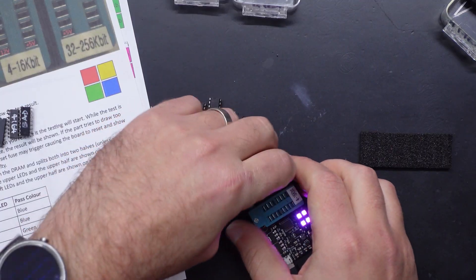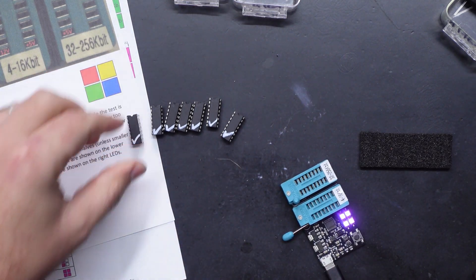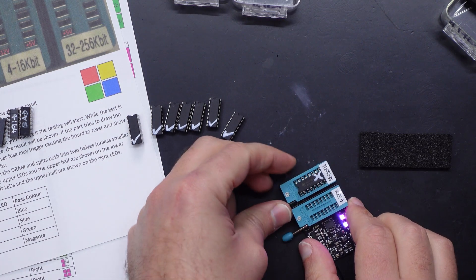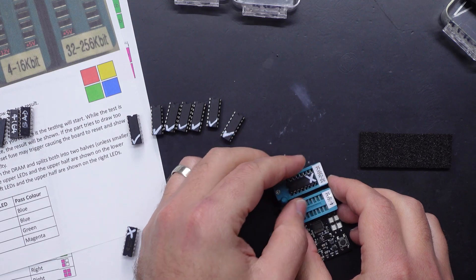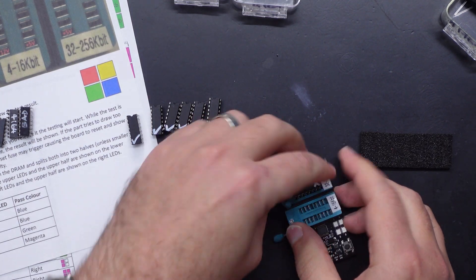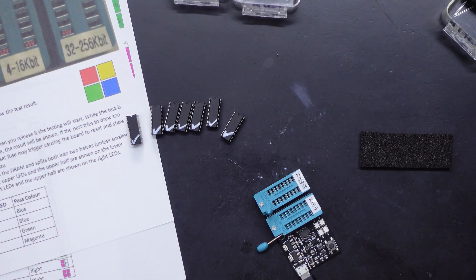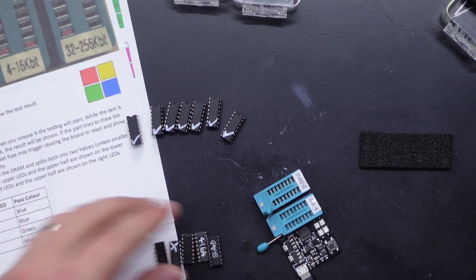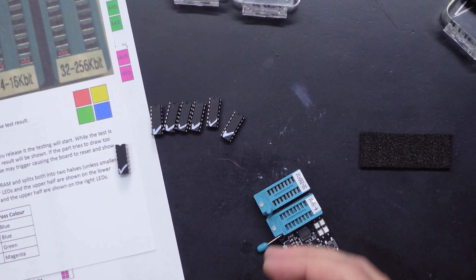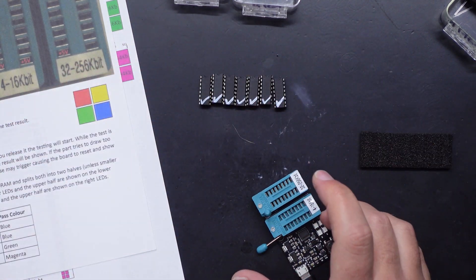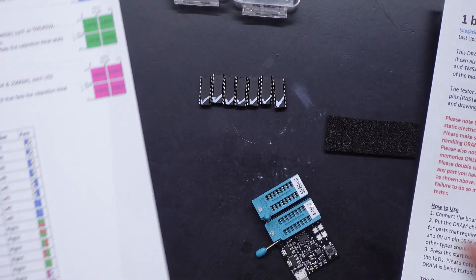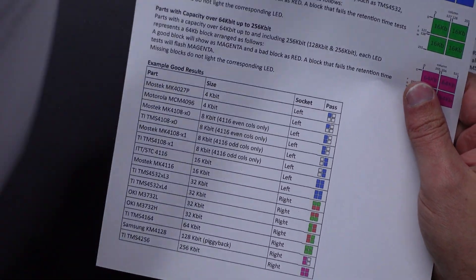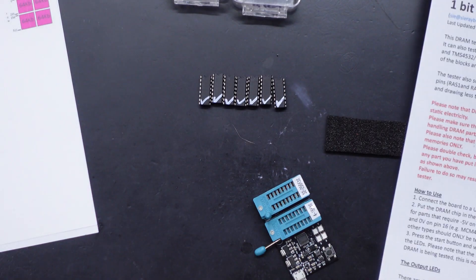After all that testing I only found two 4164 RAM chips and both of them immediately failed. So it was a little bit uneventful, I would have liked to have found one that partially works or at least works long enough to trick the tester, but maybe the test is too good, maybe my RAM is too bad. Now there are other ICs that this can test, obviously I've only checked it out on some 16 kilobit 64 and 256, but it does test a lot of other 1-bit DRAM ICs, but I don't have any of those on hand to test.